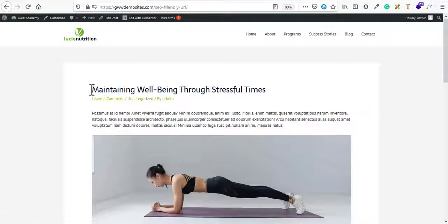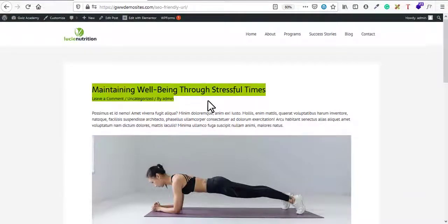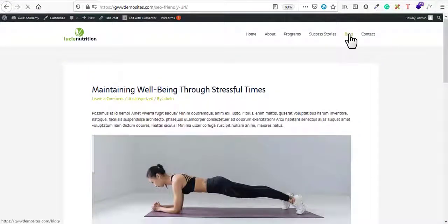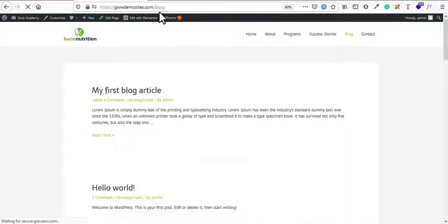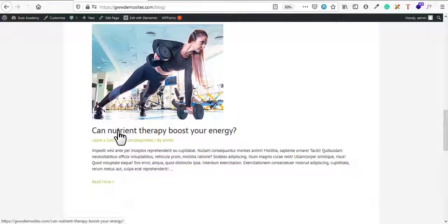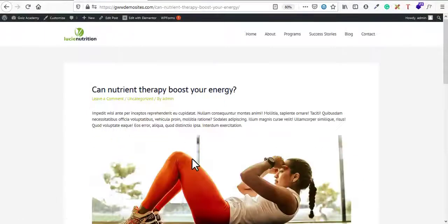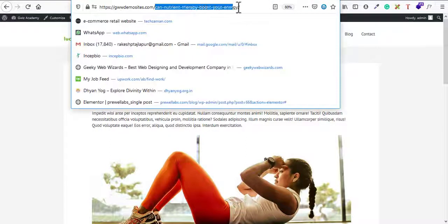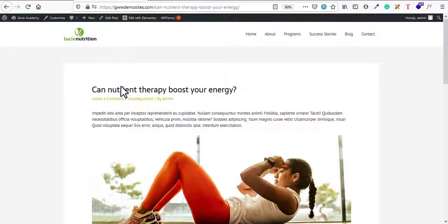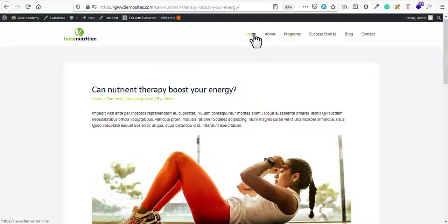Now let me go back to the site and reload it. The URLs have been updated. If you click on any blog post, that strange number is gone. Now you can see the title — for example, 'can-nutrient-therapy-boost-your-energy' — taken directly from the title of the blog post. This is SEO friendly, human readable, and easy to share.